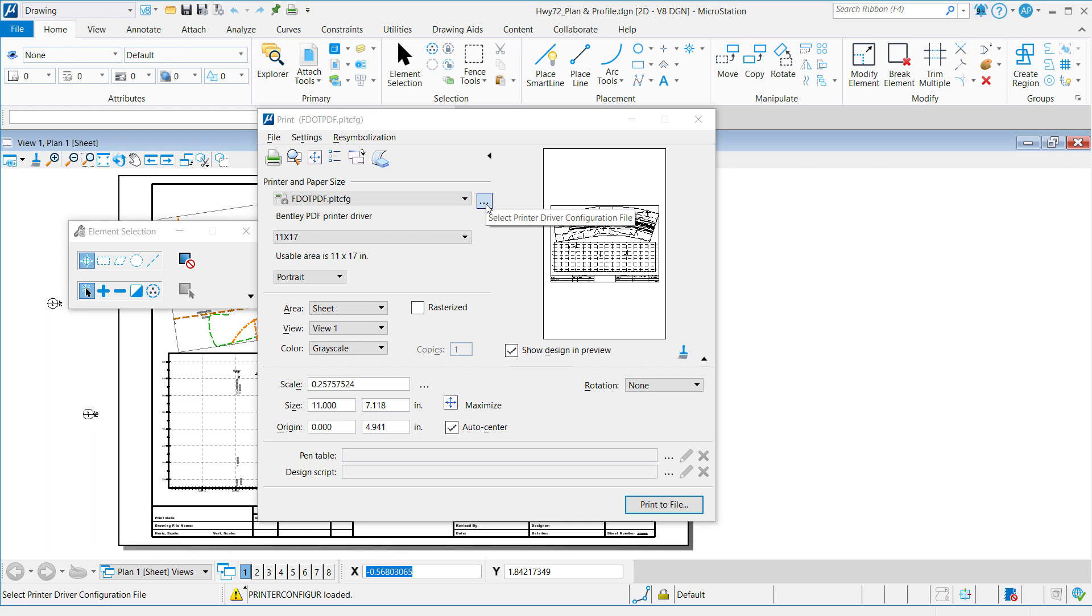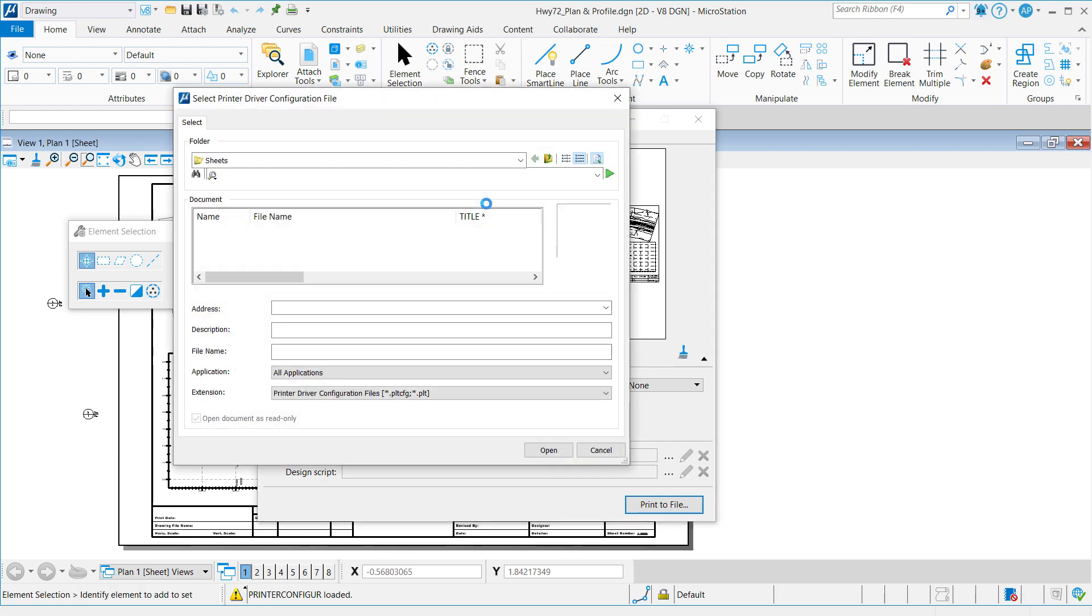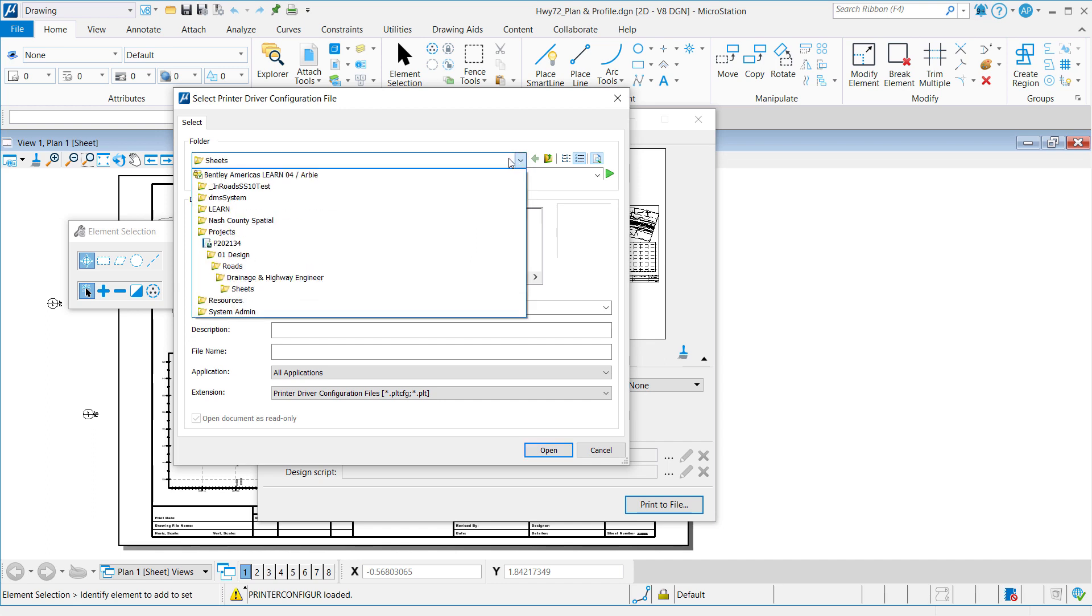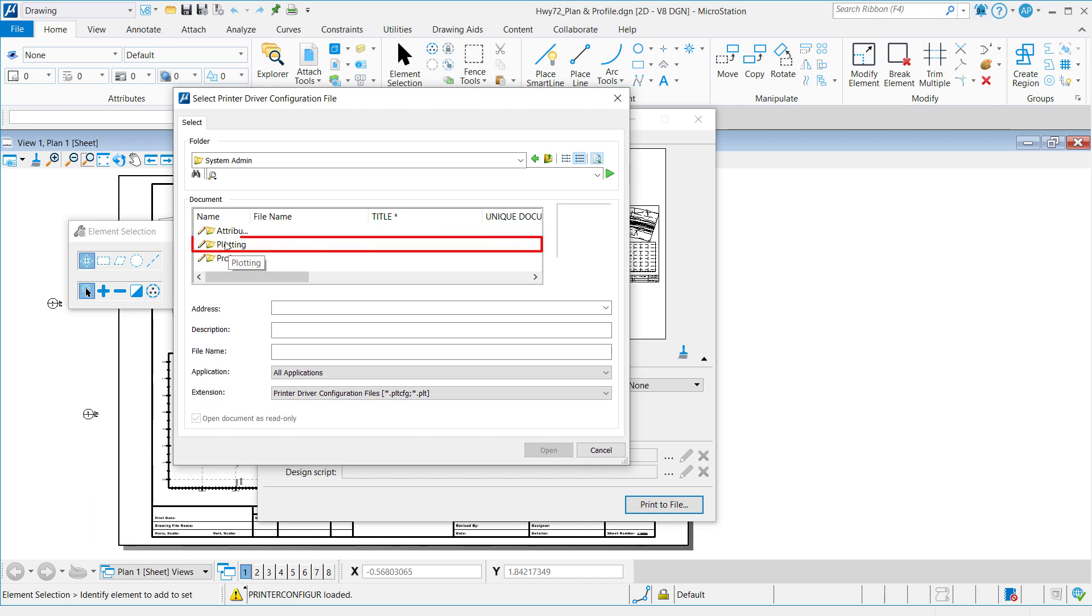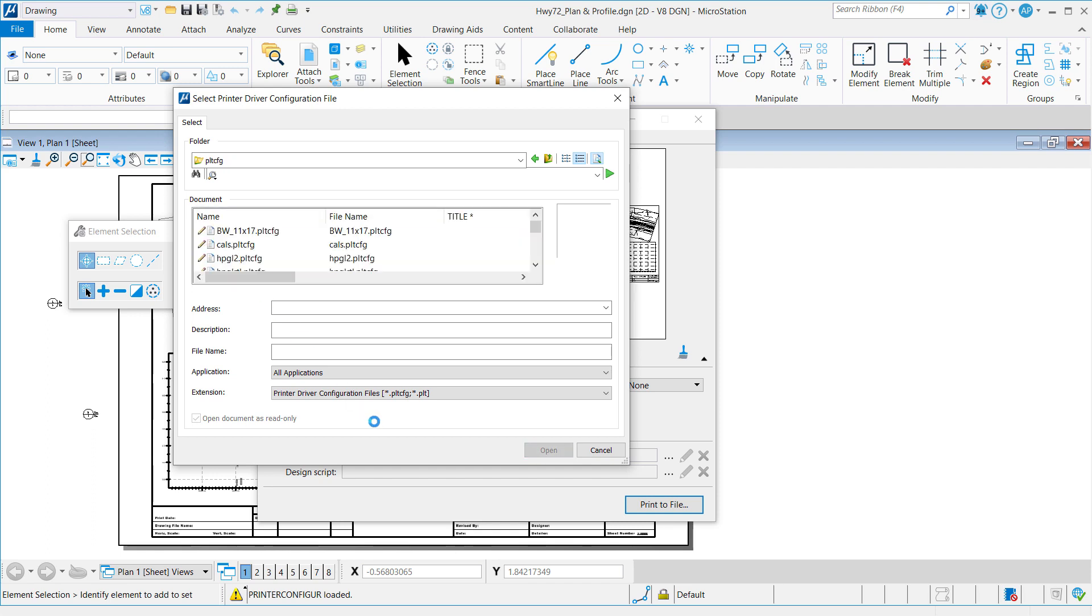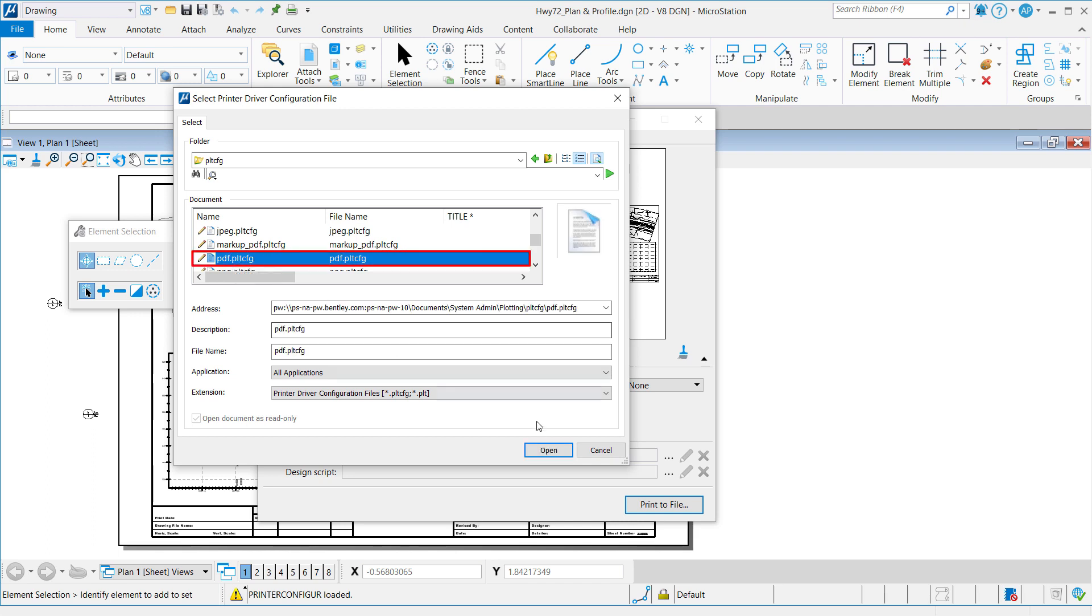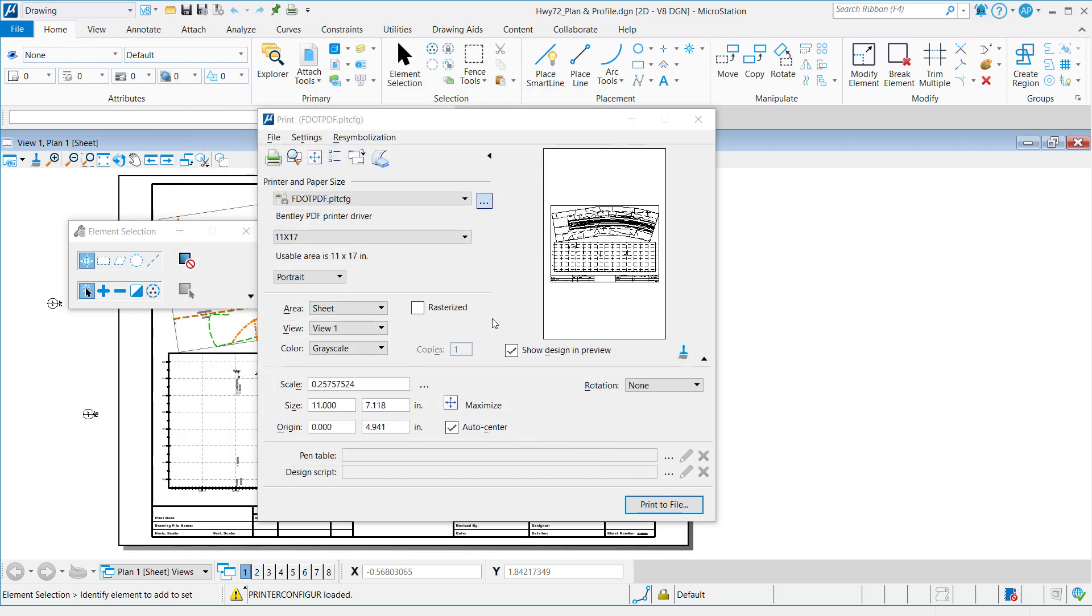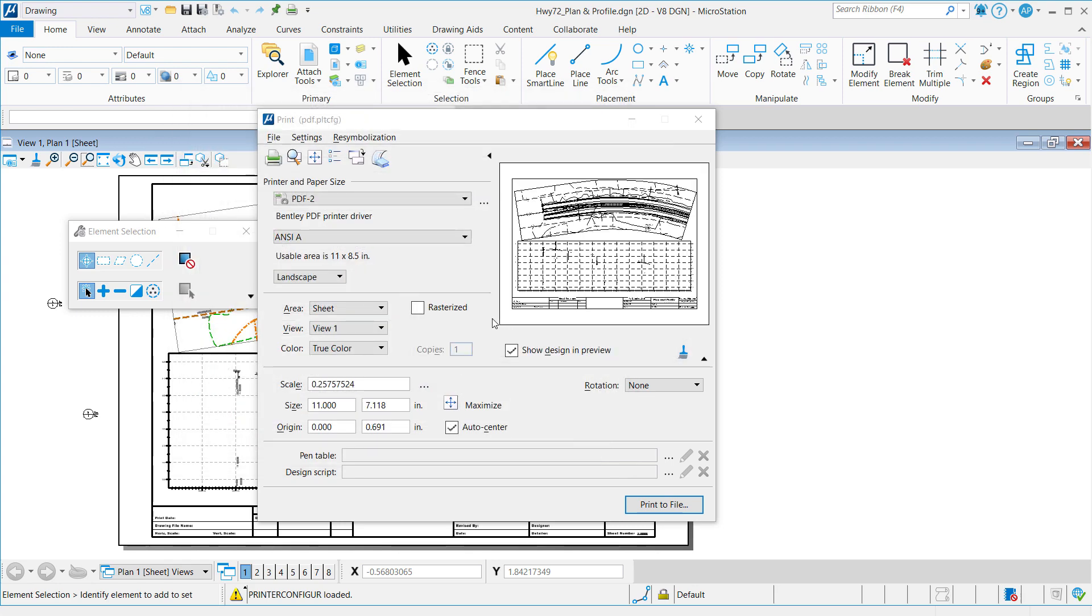let's hit the ellipsis and choose a Bentley driver or one of our PLT-CFGs. Since we're integrated with ProjectWise, we'll use the ProjectWise dialog to navigate to our SystemAdmin folder, Plotting, PLT-CFGs. Here we have several PLT-CFGs to choose from, but I'll just go ahead and use the traditional PDF PLT-CFG for our example. We'll click Open, and you will notice that the file re-symbolizes.